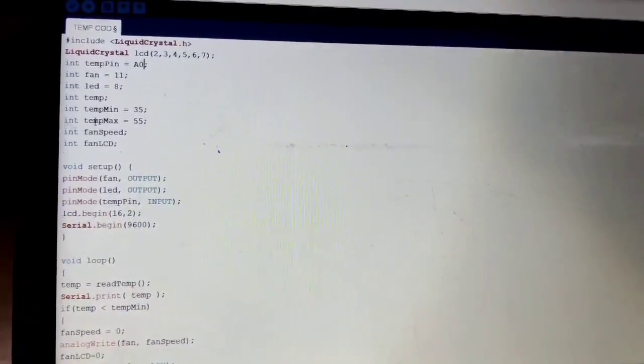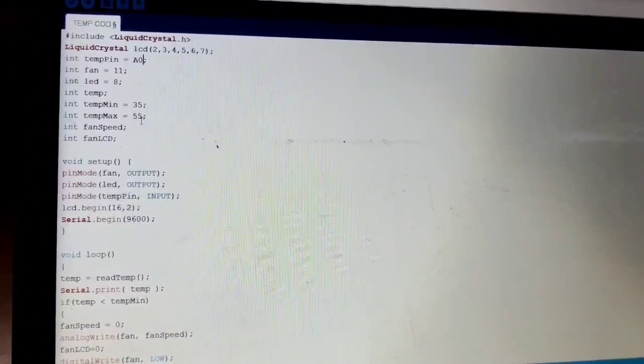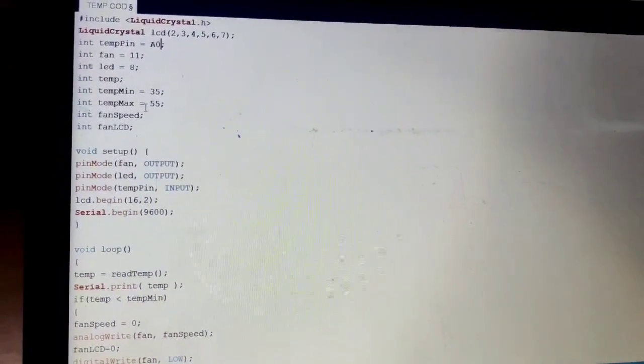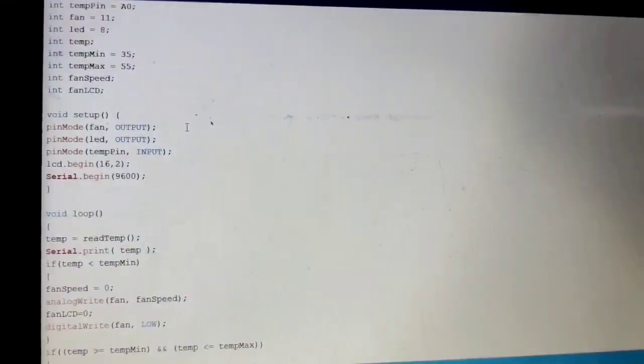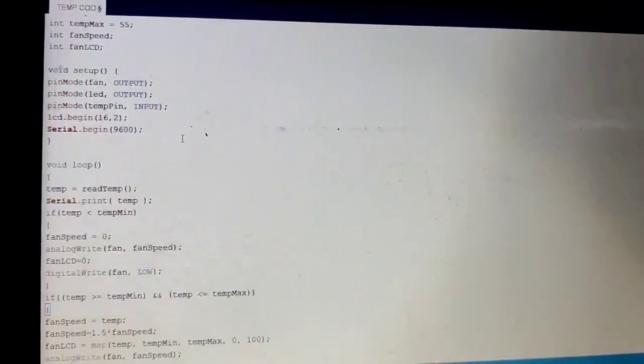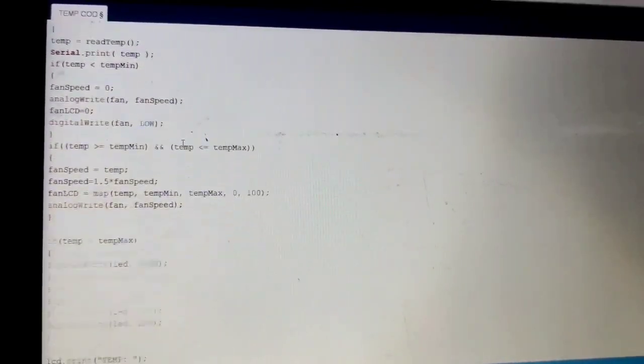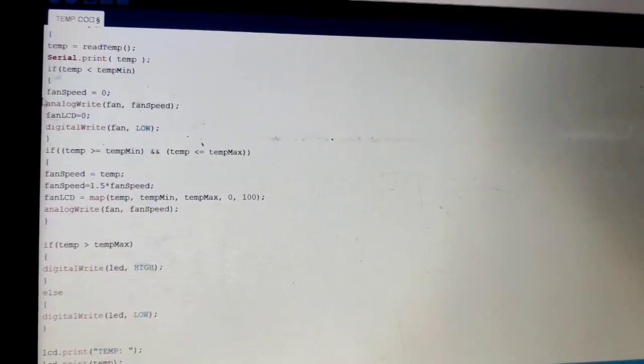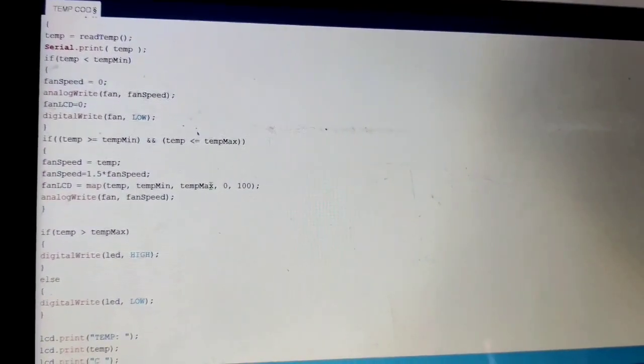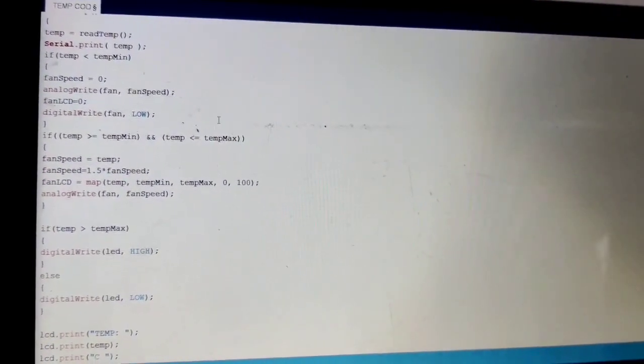Whenever the temperature is maximum at 55 degrees celsius, the fan will automatically stop. And these are the algorithms we used in this Arduino software. So let's see this.